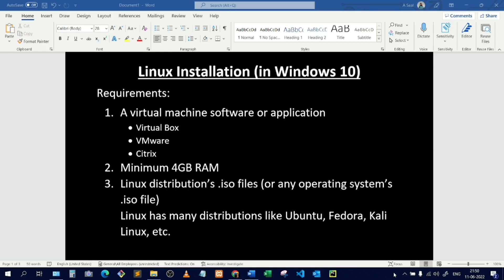Hello everyone, I'm back again with another video. Today I'll teach you how to install Linux operating system in your Windows machine. First of all, I'd like you to know the requirements needed to install the Linux OS. First, you need a virtual machine application or software inside which you will install the Linux operating system.